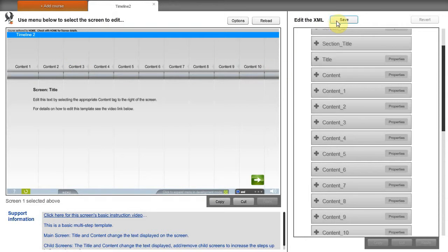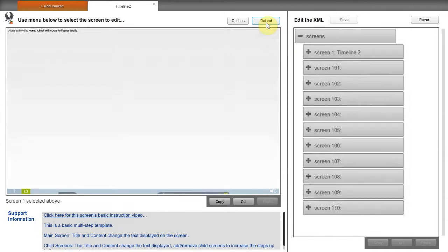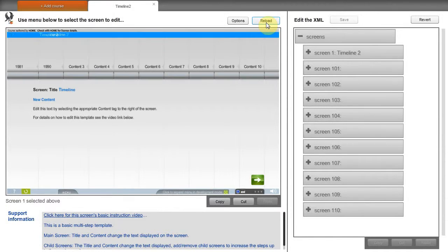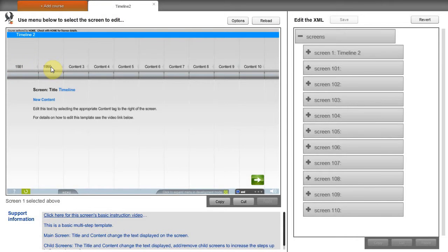And if we save and reload, returning to the edited screen, here you can see the text has been changed.